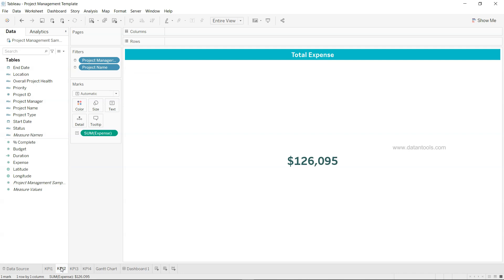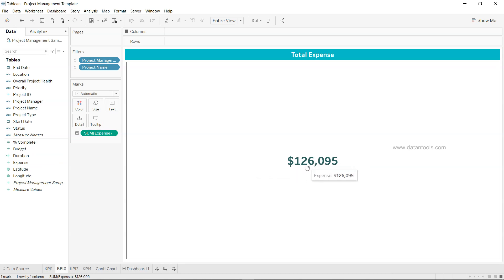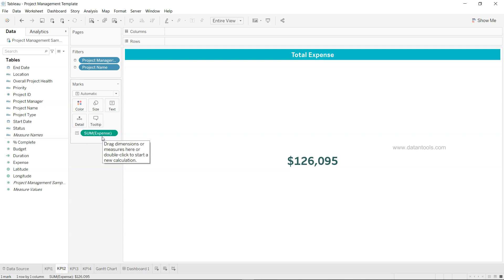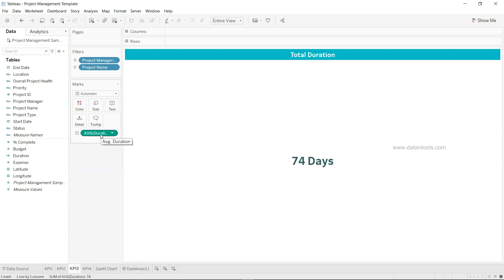KPI 2 is expense, again on the text mark formatted as USD currency. The header settings are the same as KPI 1. What I do is create the first sheet completely formatted, then duplicate it and change the measure. For KPI 3, total duration, note that by default Tableau uses sum, but duration should use average.